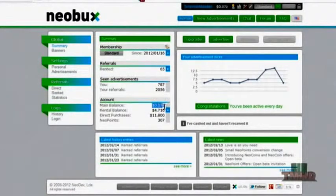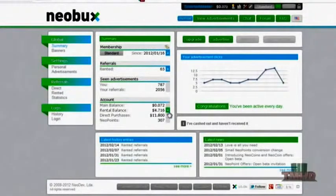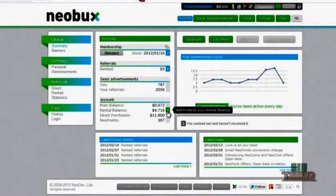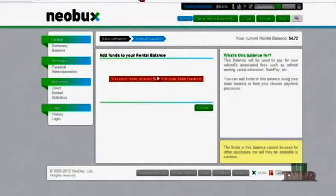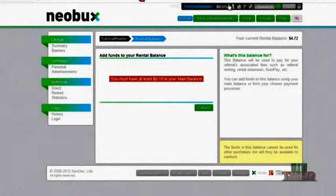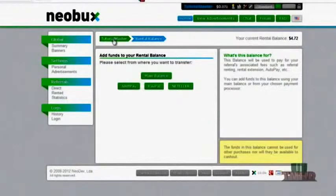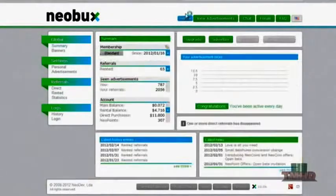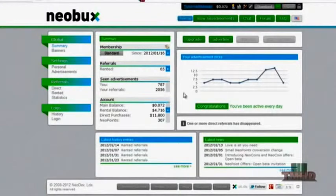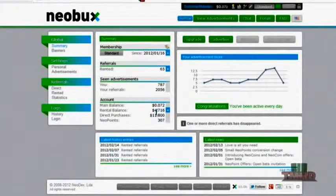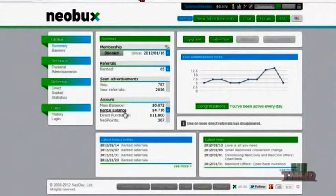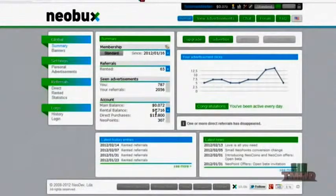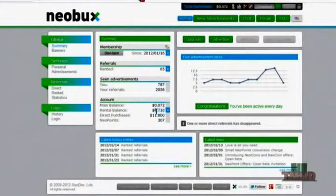After you have about three dollars in your main balance, you're going to want to go to your rental balance as you see right here and click the little plus button. You're going to want to transfer your money from your main balance. You're going to want to make sure you transfer all three dollars into your rental balance. Now your rental balance is basically how your referrals get paid, because you'll need to refresh them every 30 days and how you actually buy your referrals. So you're going to want to make sure you always have money in your rental balance just in case there comes a time where you need to refresh a referral.